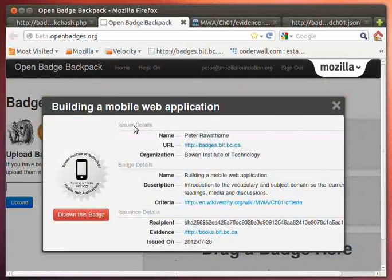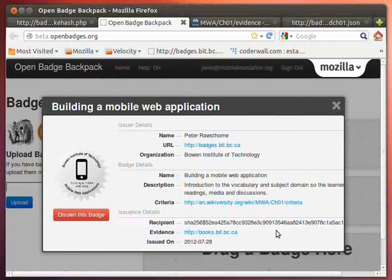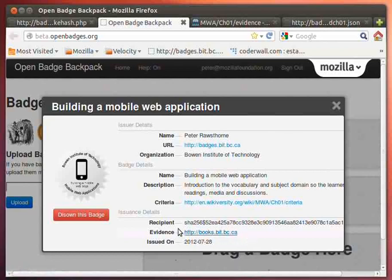Here's the issuer, which is me, from this particular location. The recipient, and here's their encrypted string, because they don't have emails public for others. And here is the evidence, the website that they put up to have issued the badge.